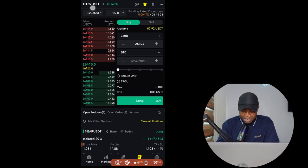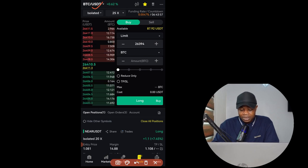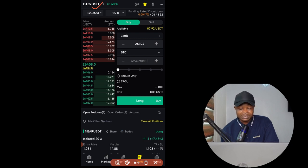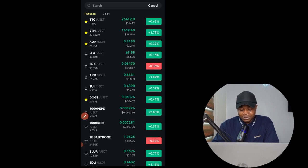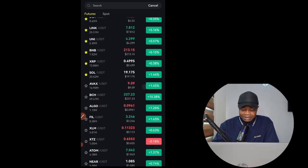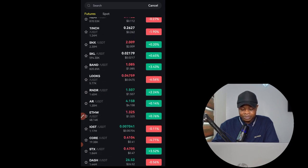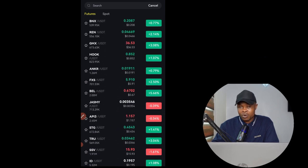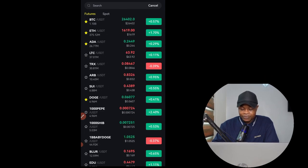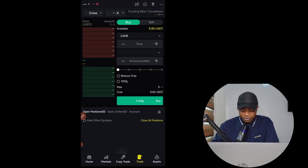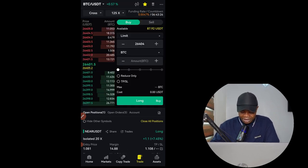Once you're on the trading interface, the first thing you want to do when trading futures is to select the token you want to trade. Currently BTC/USDT is selected, so whatever trade setup we do will be on that pair. If you want to change it — maybe you've received a signal for a different pair — click on BTC/USDT and you can see all the tokens supported by FedEx Exchange. Select any of them and it takes you back to the trading interface.